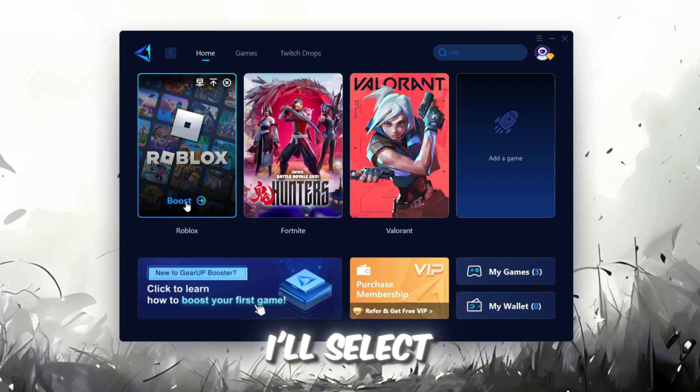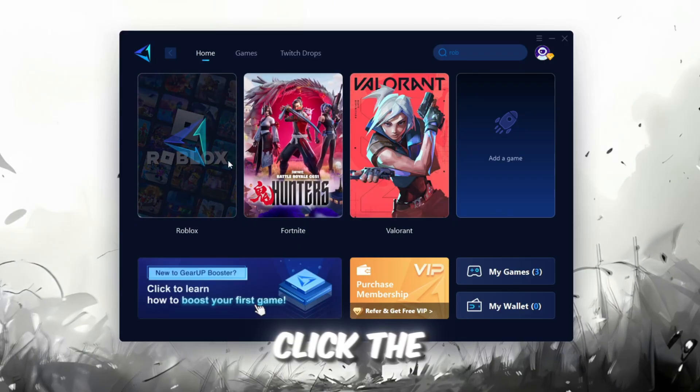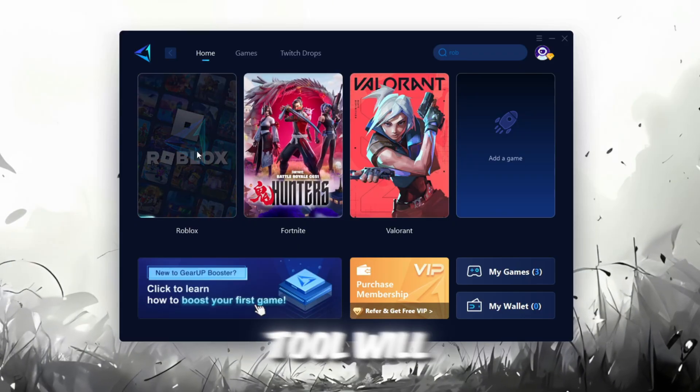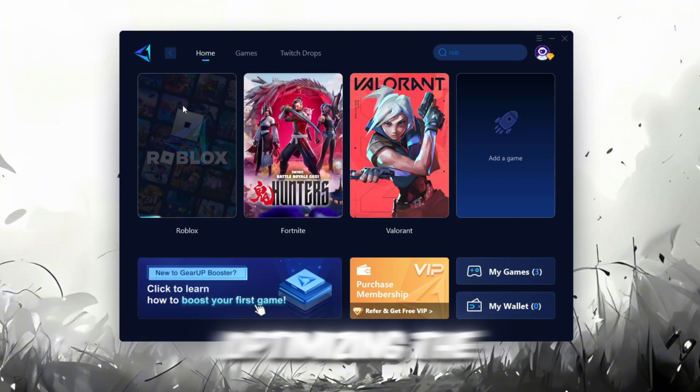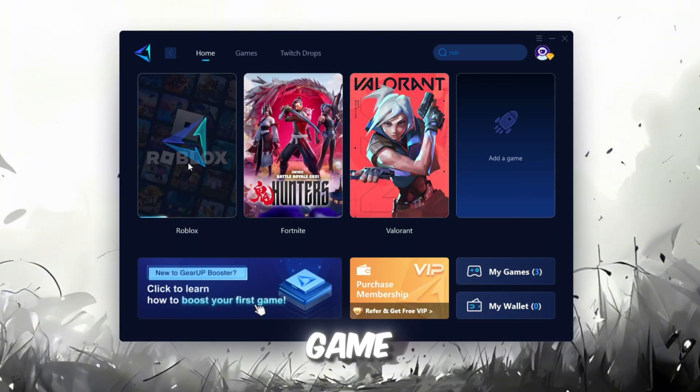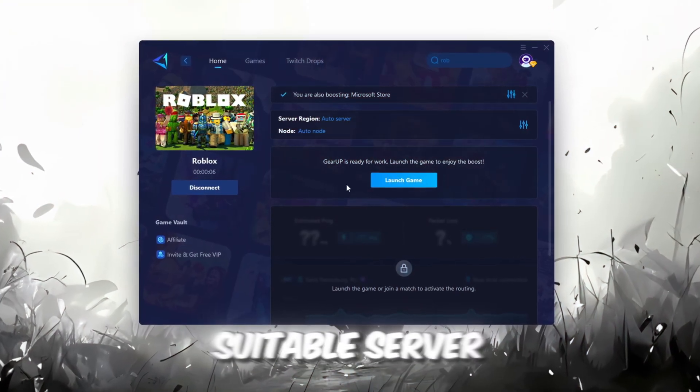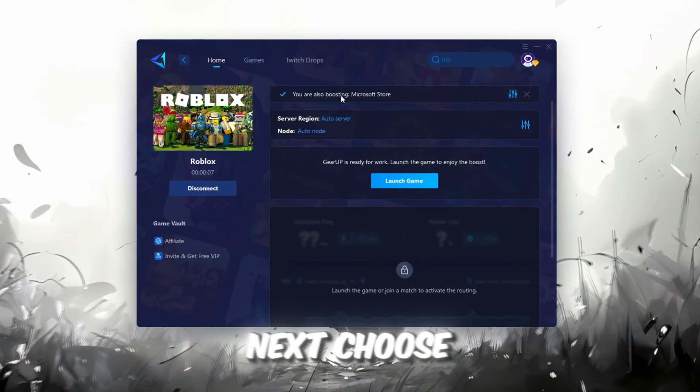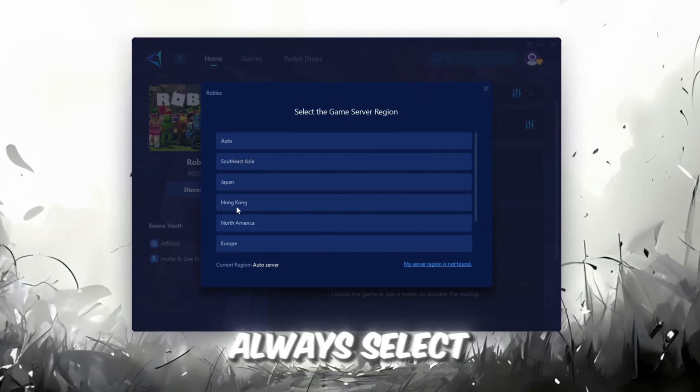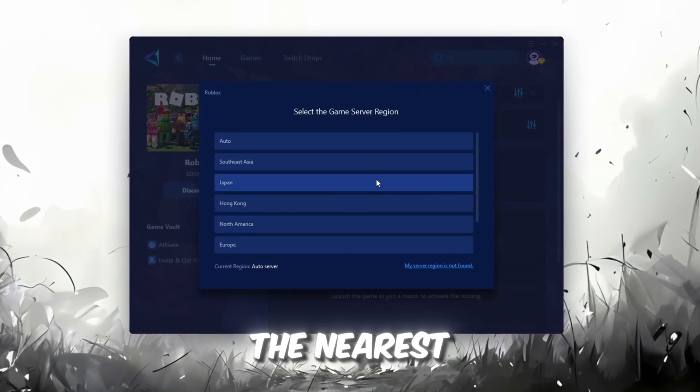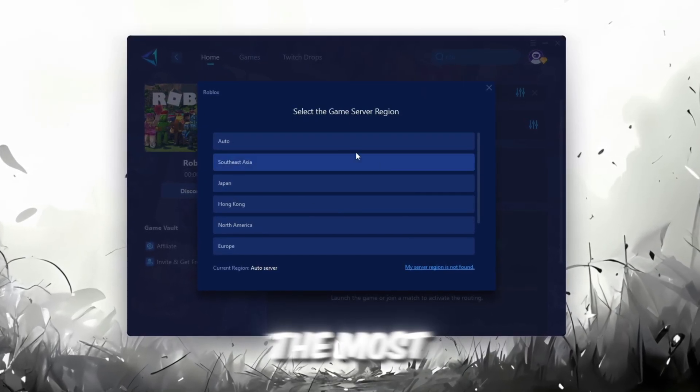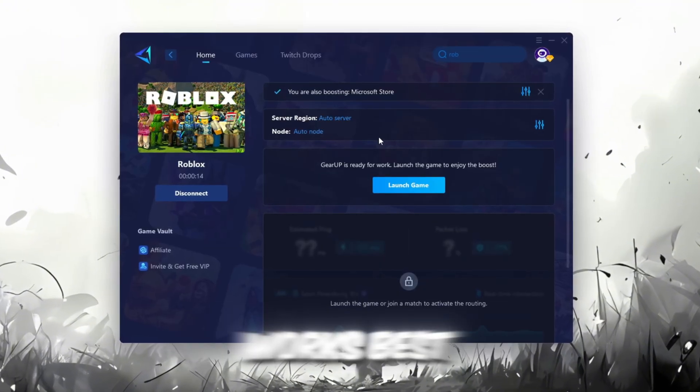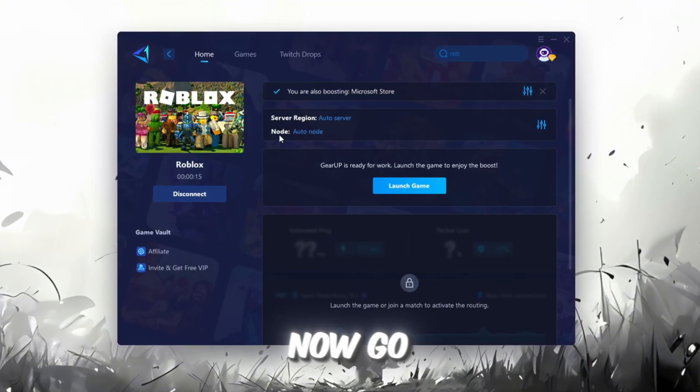For example, I'll select Roblox. Click the Boost button and the tool will automatically start optimizing the game by finding the most suitable server for you. Next, choose your server region. Always select the nearest server for the most stable connection. In my case, the Middle East server works best.